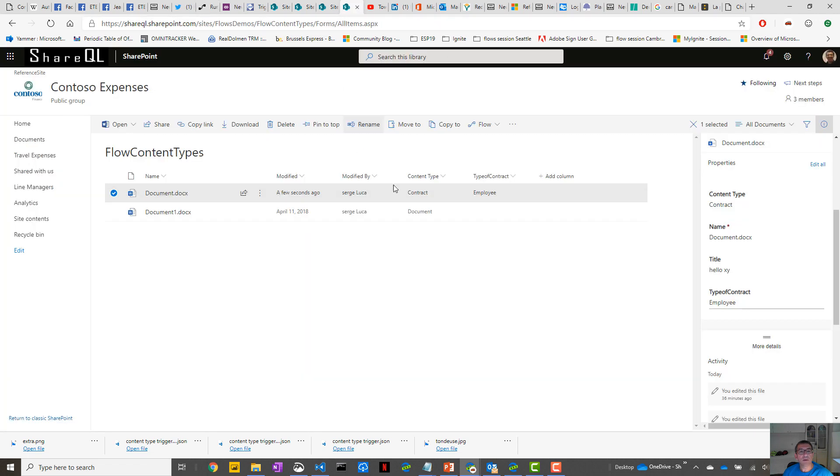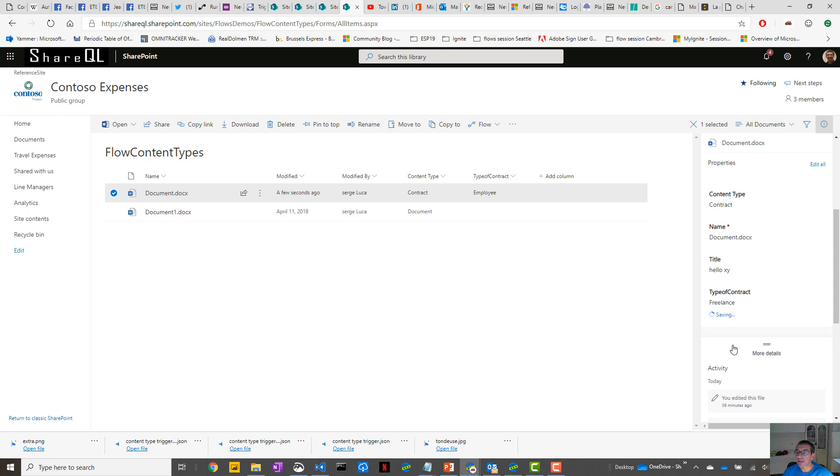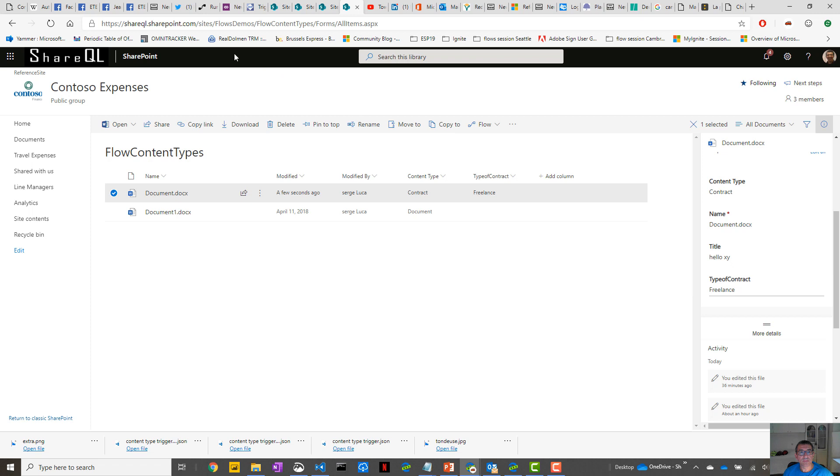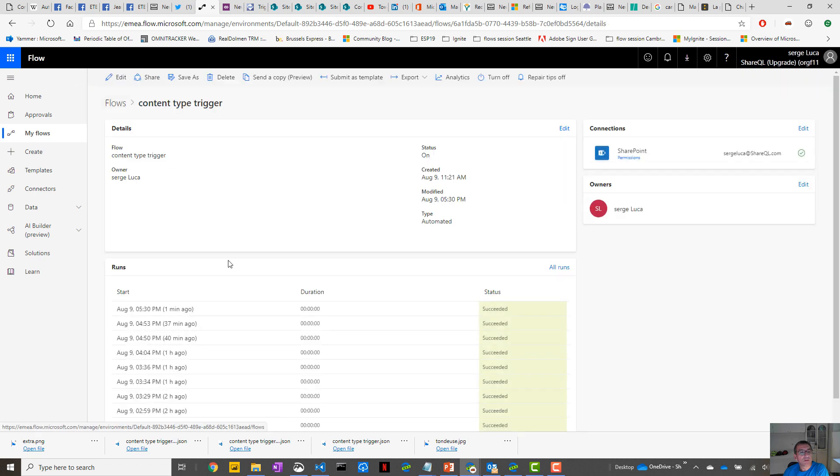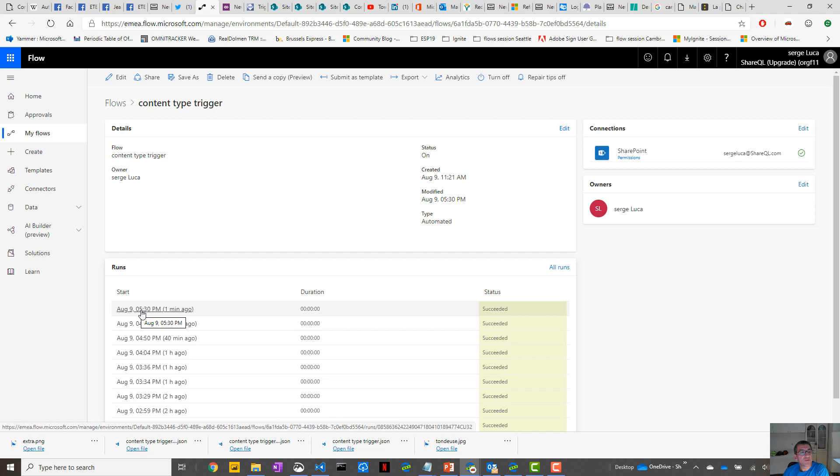And now if I switch that to Freelance, normally the Flow should not trigger. So I will pause the video a little bit, and in two or three minutes we will check that out. Just to make sure, this one was triggered at 5:30 PM.